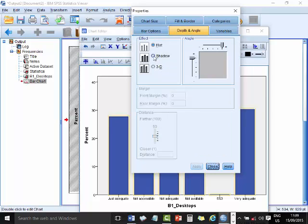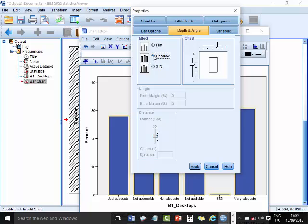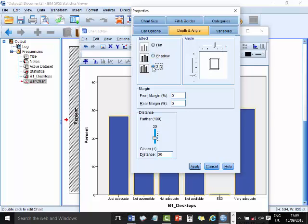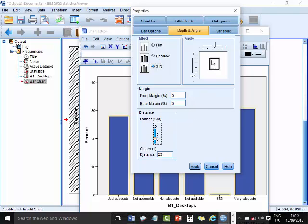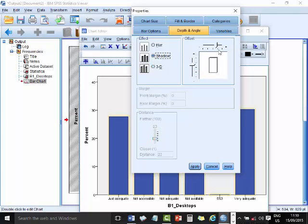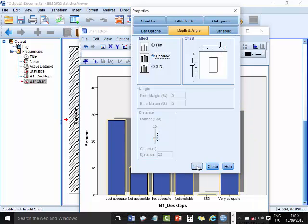If we want it to have a shadow or a 3D effect, we can do that. Let's do it some shadow, shadow effect, and it comes like that, and then we apply it, and we say close.